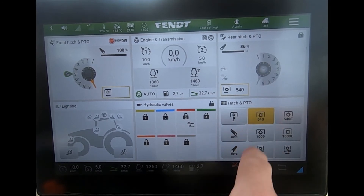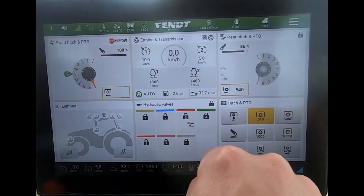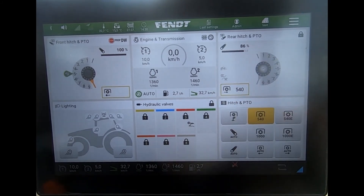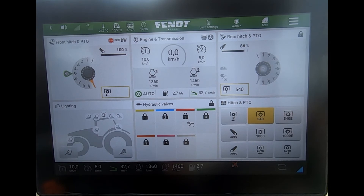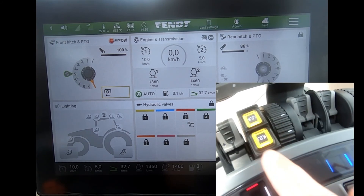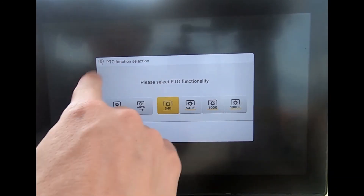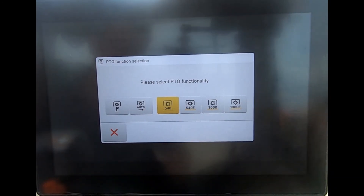If I've already got a PTO speed selected — we can see up here I've got 540 selected — then again, if I don't have the quick jump tile or I don't want to go into the rear linkage page, what I can do is on the yellow PTO button for the rear PTO, I can press and hold that, and then the pop-up window comes through for a speed selection.